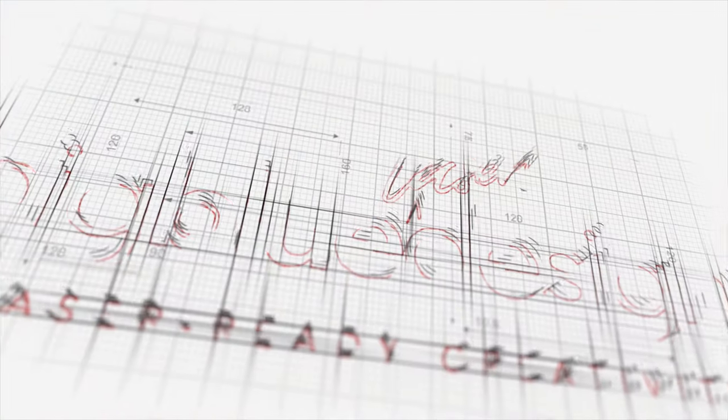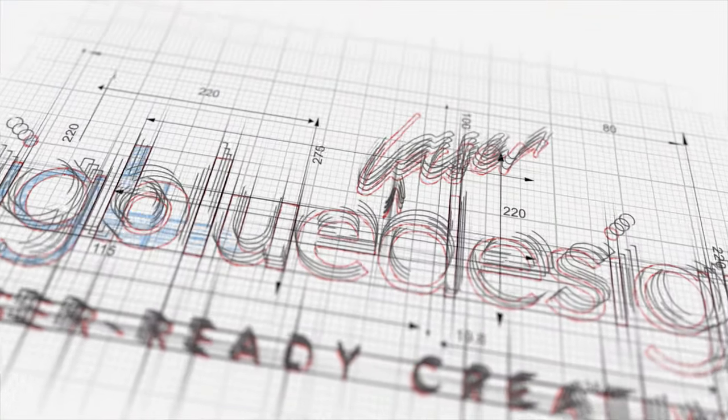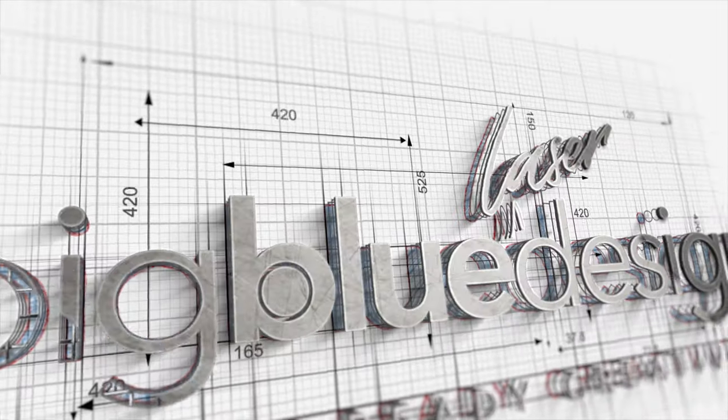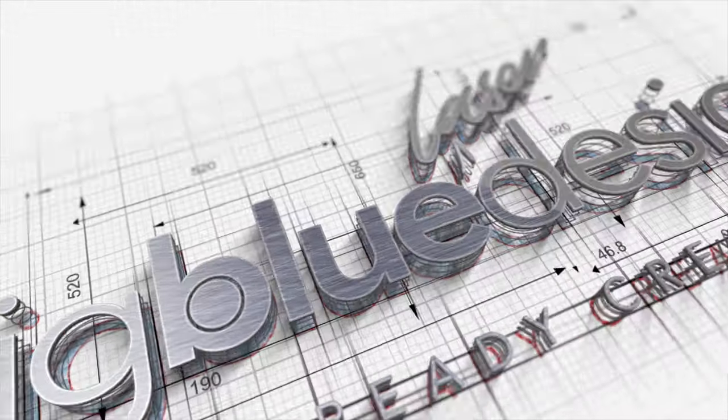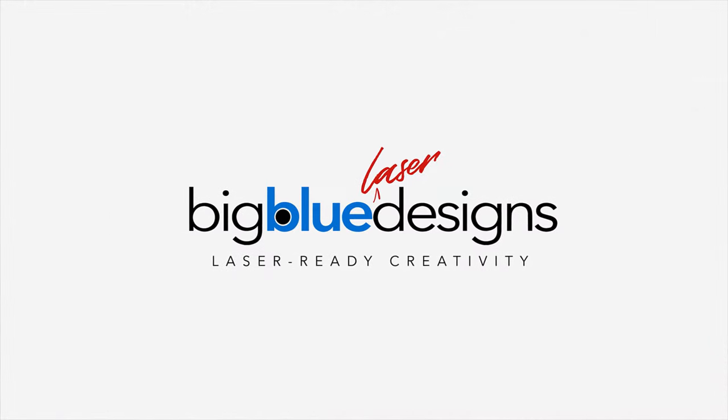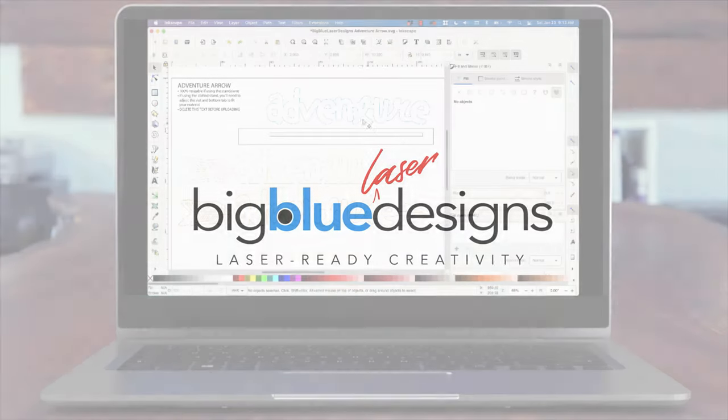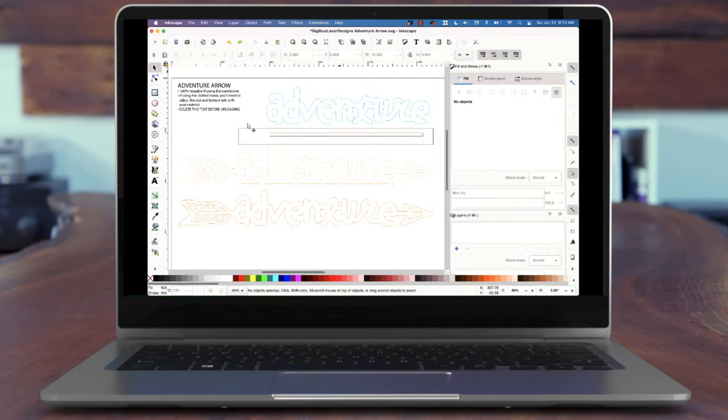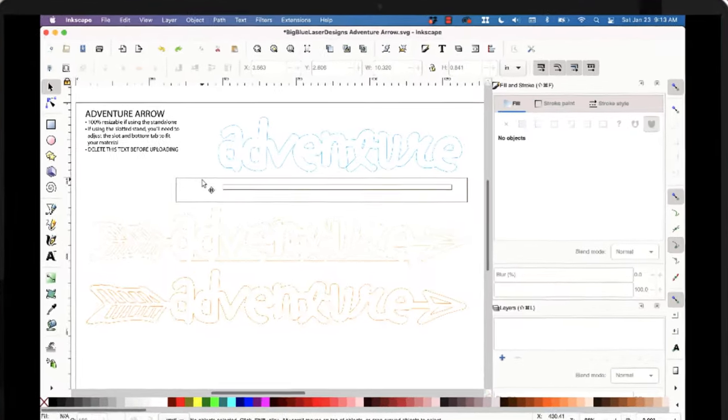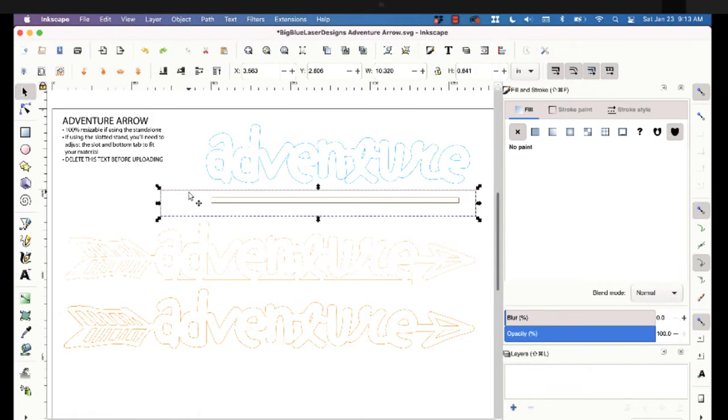So here's a very simple design I have called an adventure arrow, and I'm gonna click on the base here and I'm gonna show you the length in Inkscape.